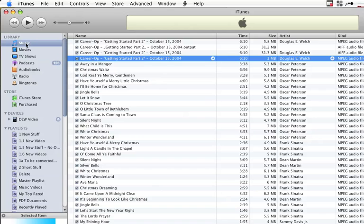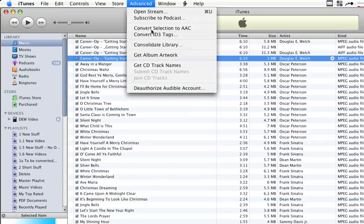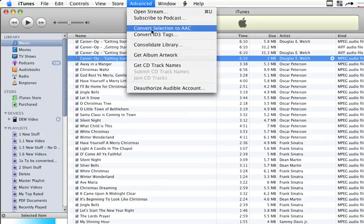Now, normally if you have a file in your music library, say like this older podcast of mine, if you go to the Advanced menu, you'll see that it normally will say Convert Selection to AAC.